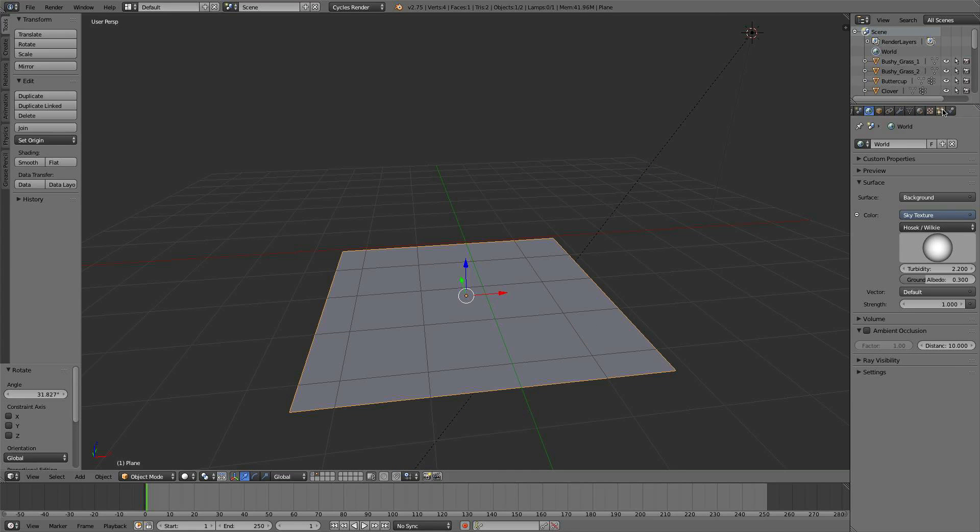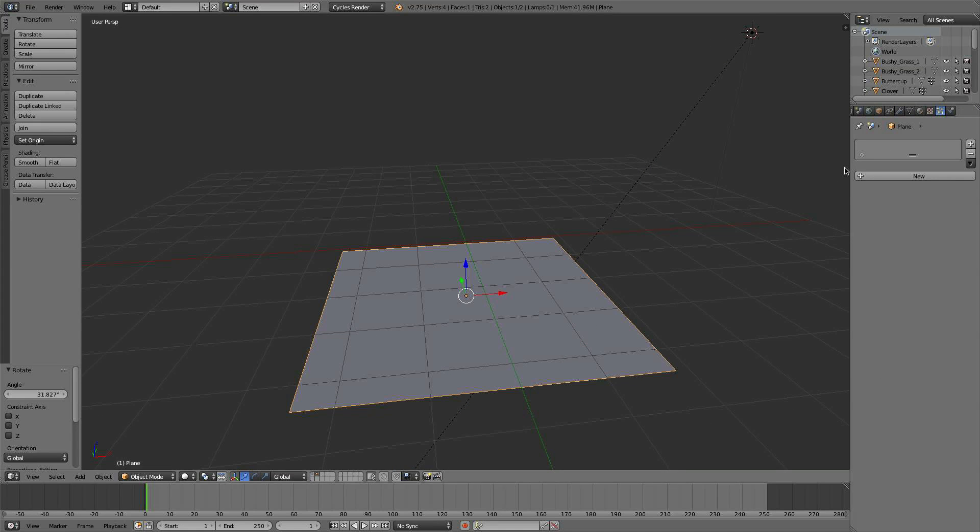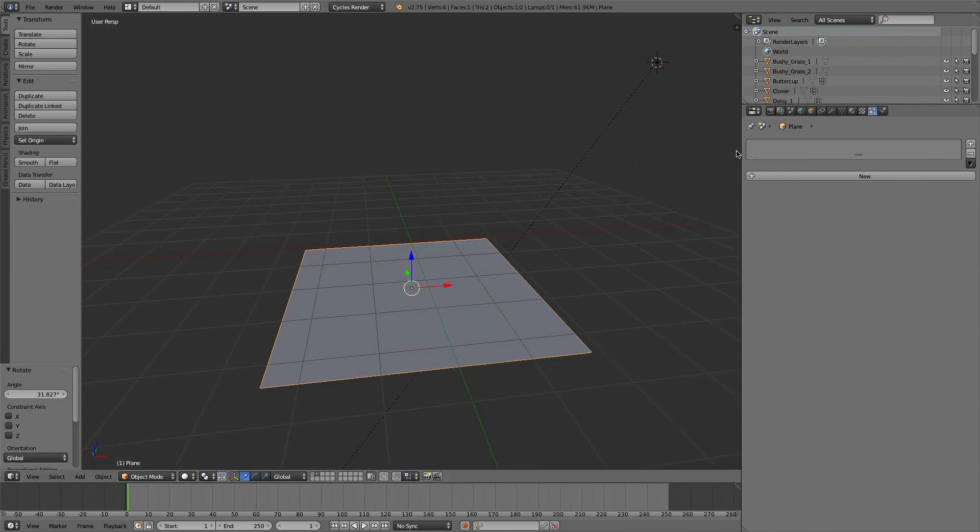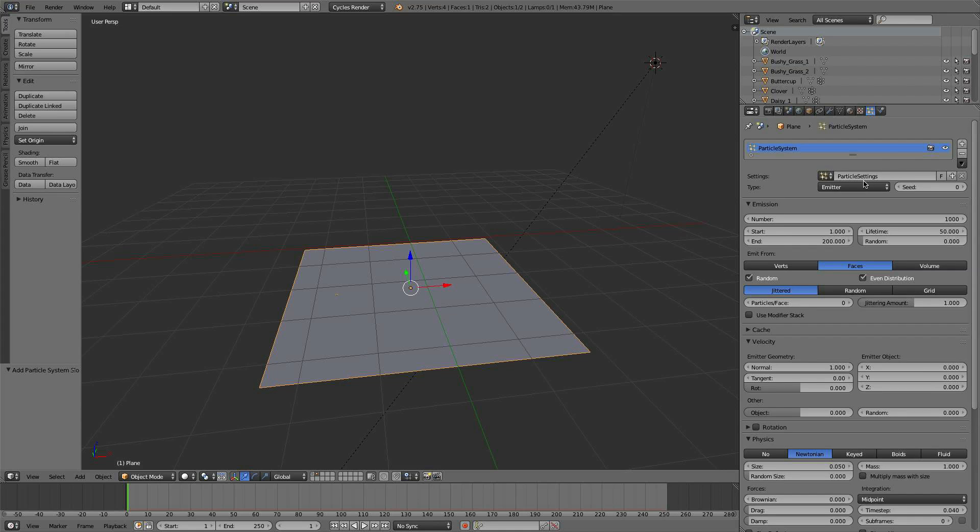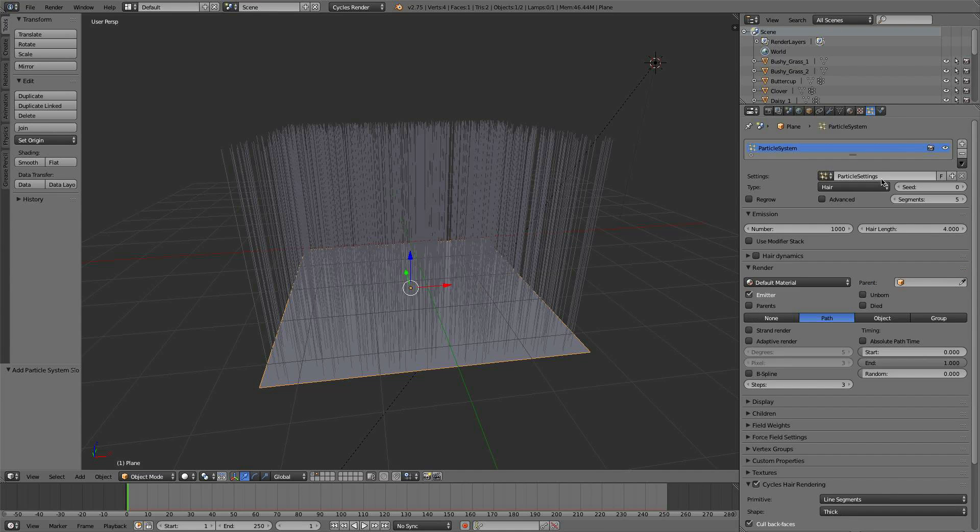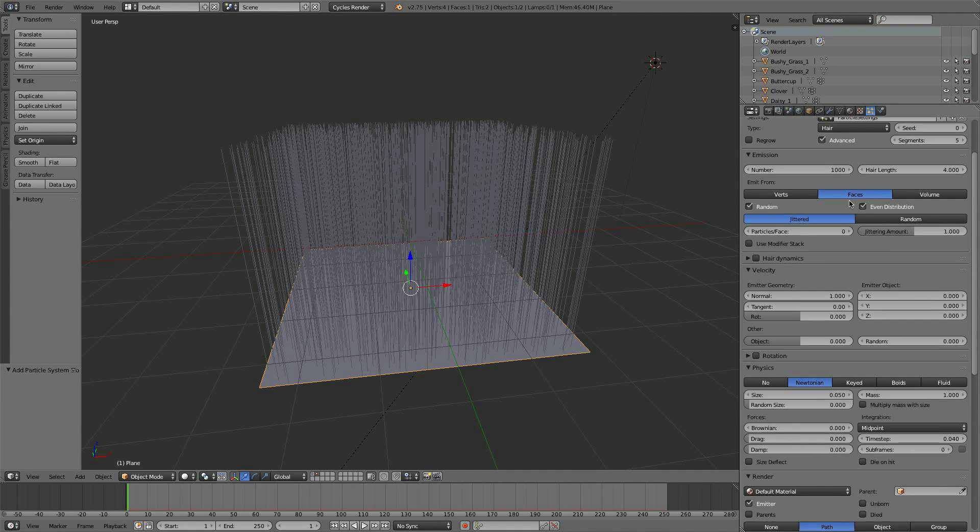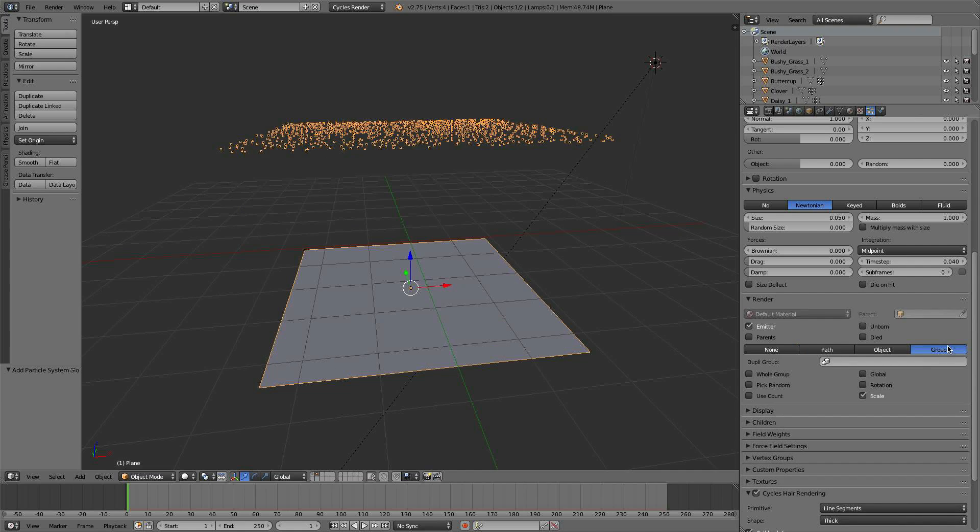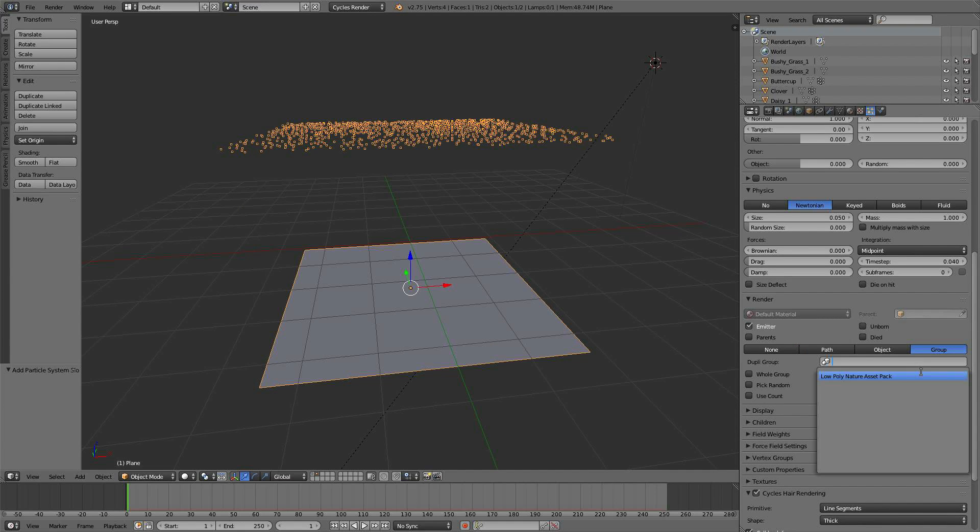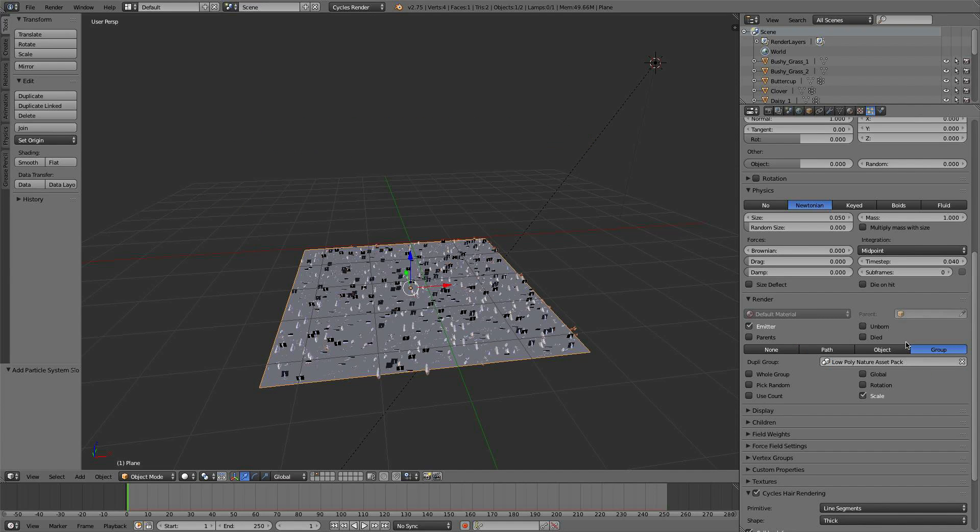And go to our particle settings. Let's give ourselves a little more room here and go New Particle Settings. We'll choose Hair. We'll go Advanced. We'll scroll down and grab Group, and you'll see in the groups here the low-poly nature asset pack. Just open that up right there.